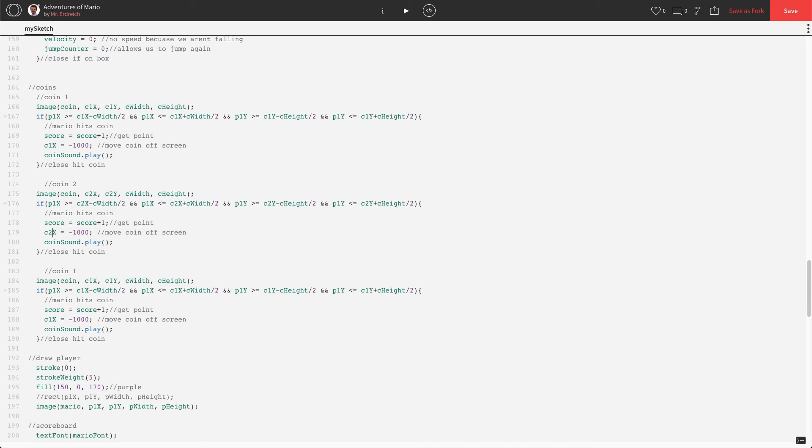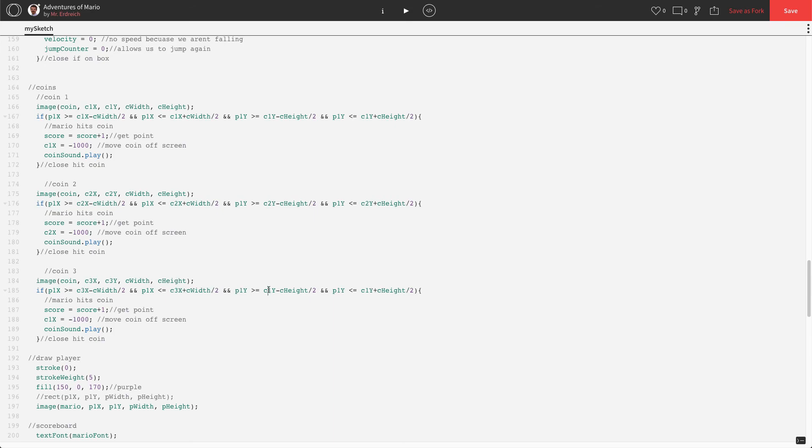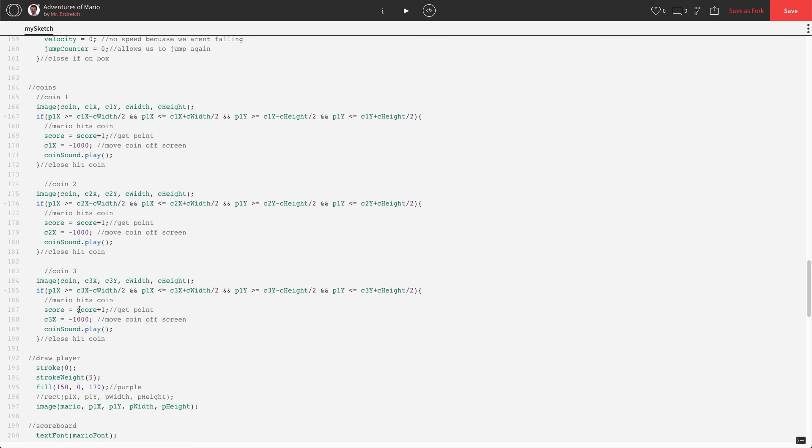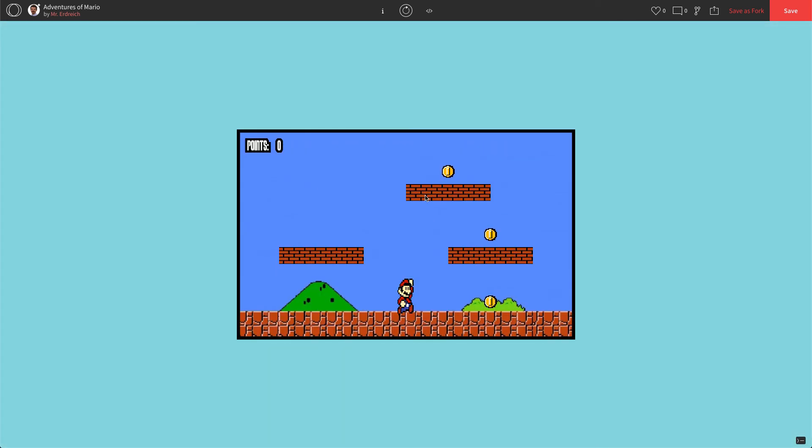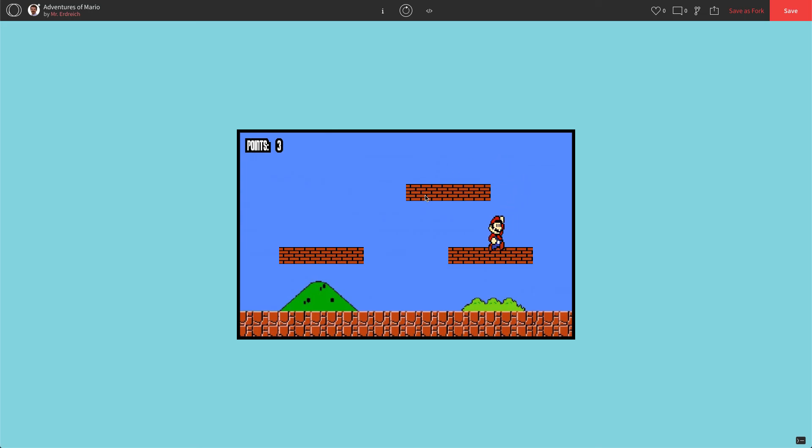And let's just do c3 while we're here: c3 for the comment, c3x, c3y, c3x, c3x, c3x, and c3y, and again c3x. The score remains the same, the play sound remains the same. This should work.